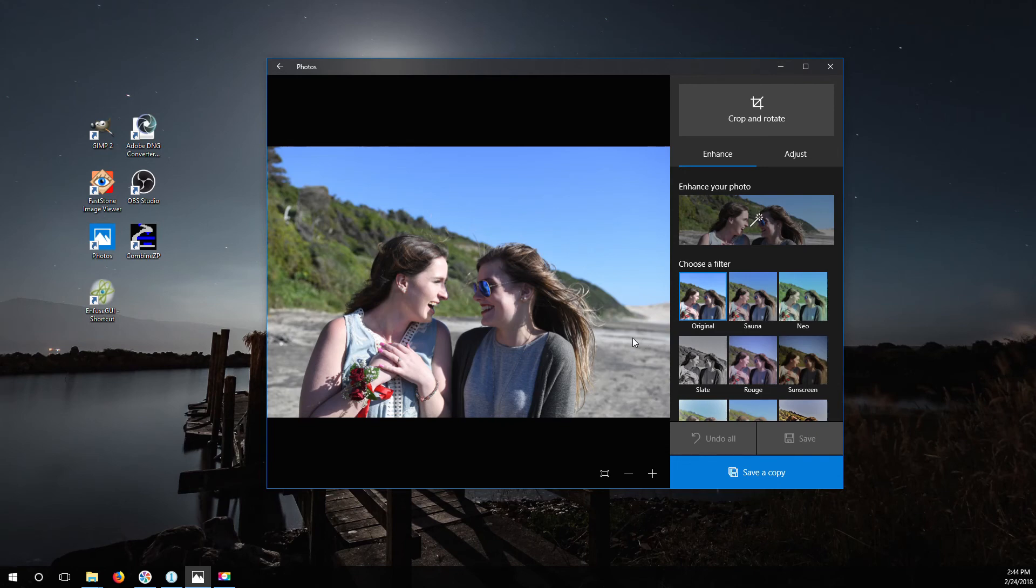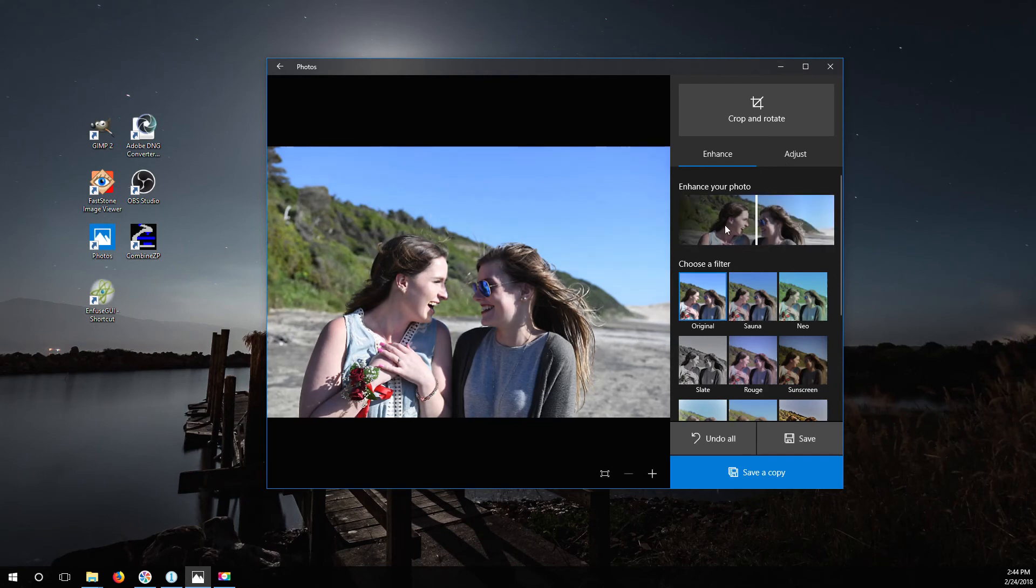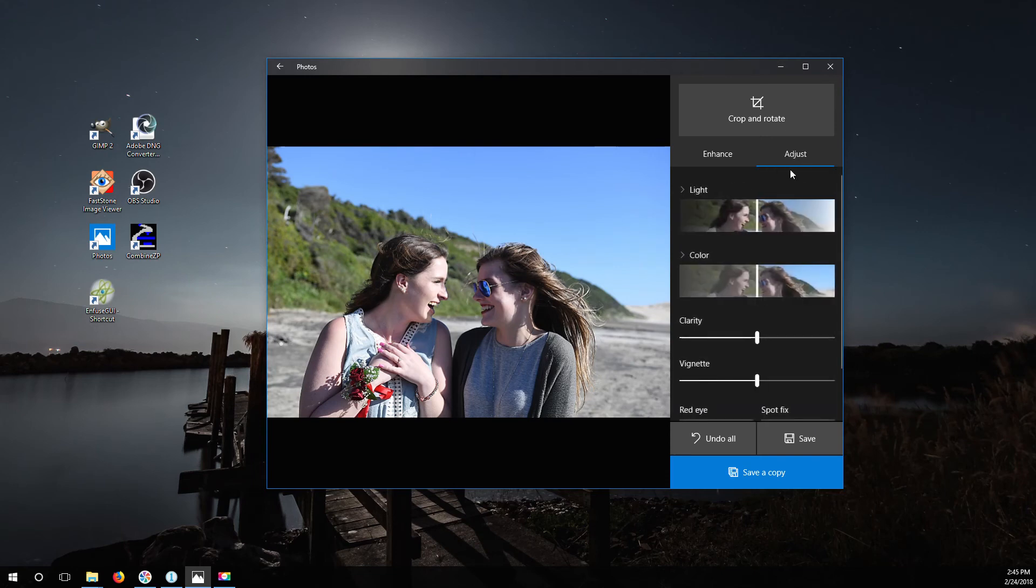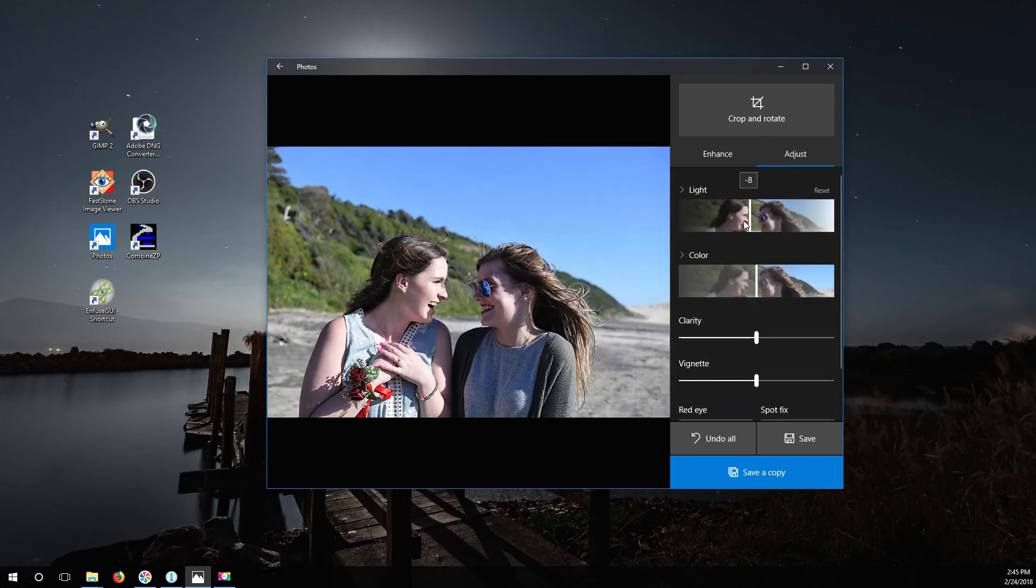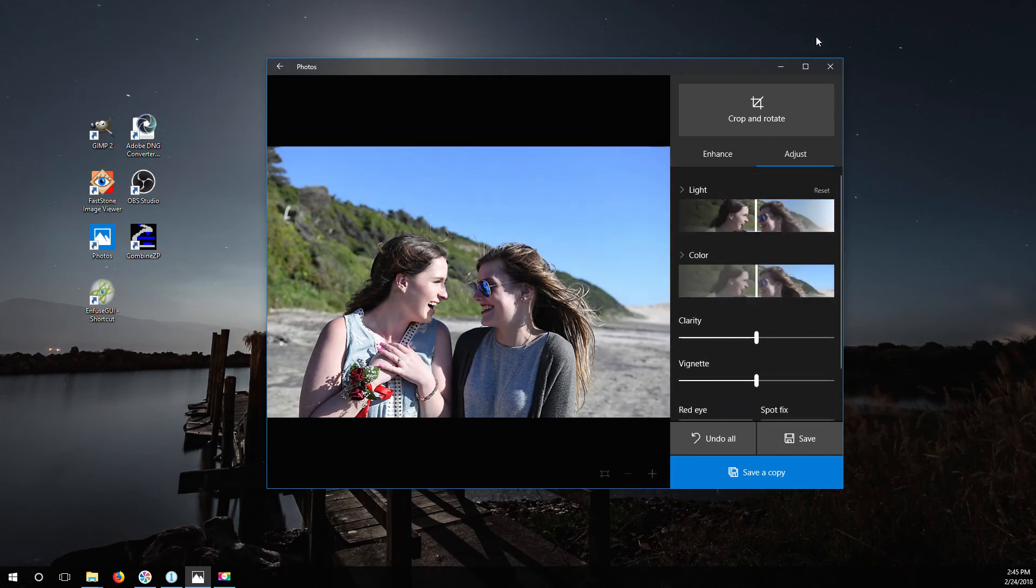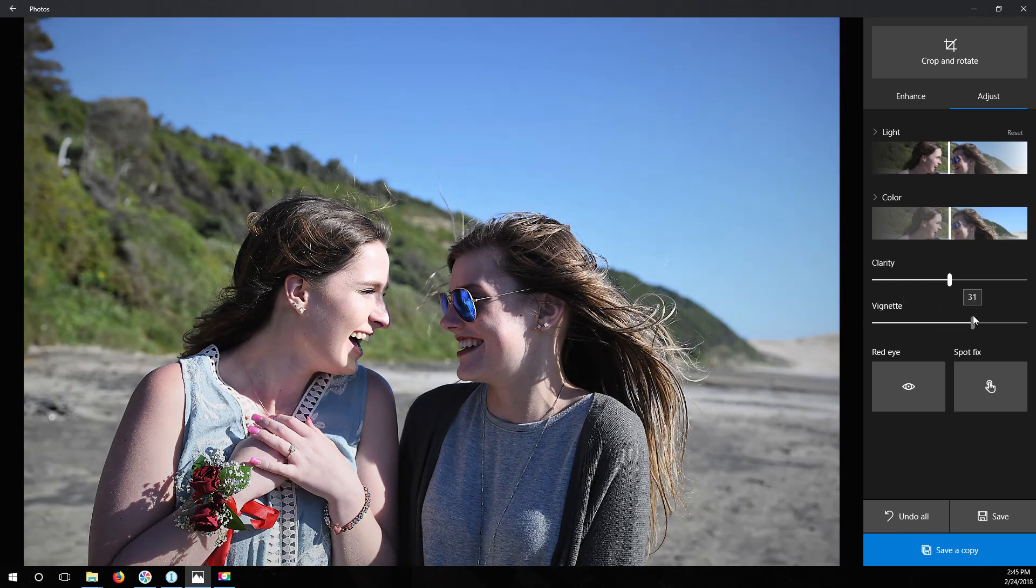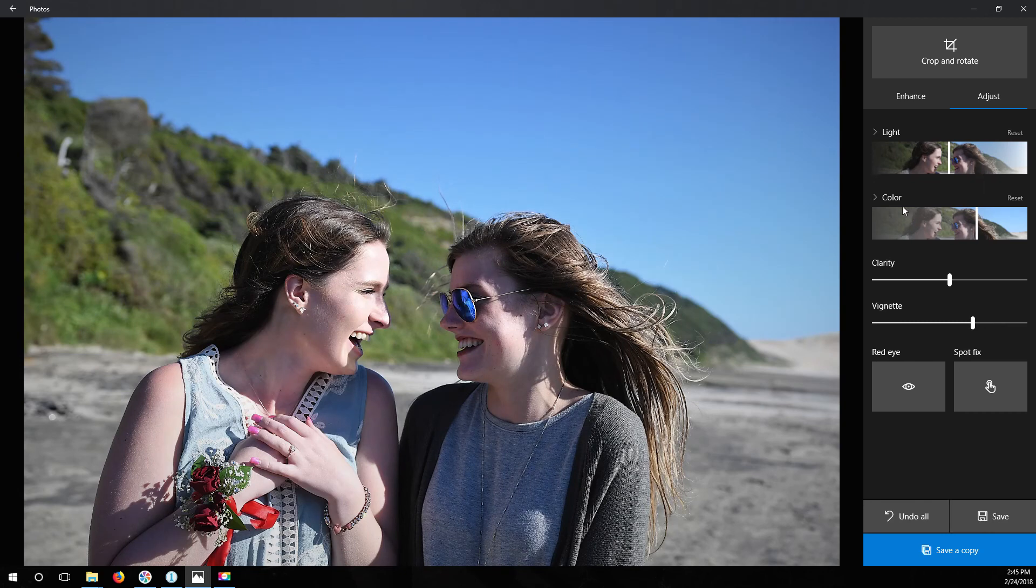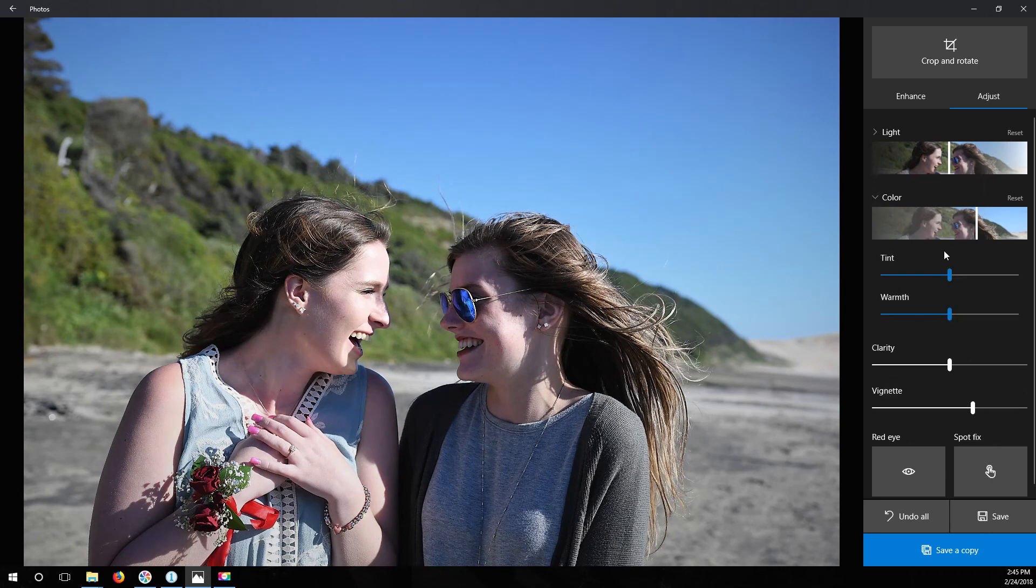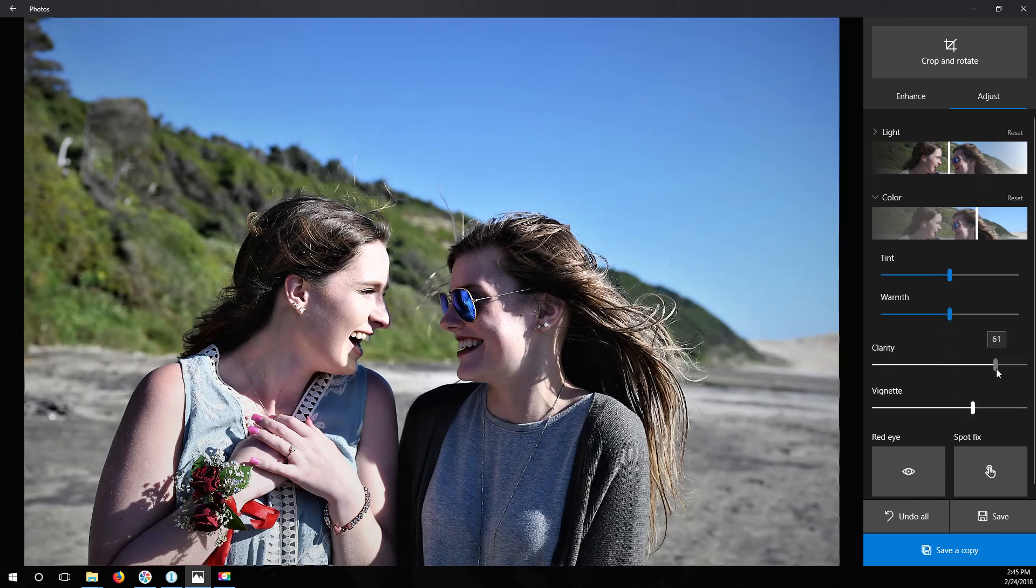Yeah, let's get into it. For one, it actually does a pretty good instant auto-enhance that has a slider on it. And when you go to the adjustments, if you notice this, it's instant.